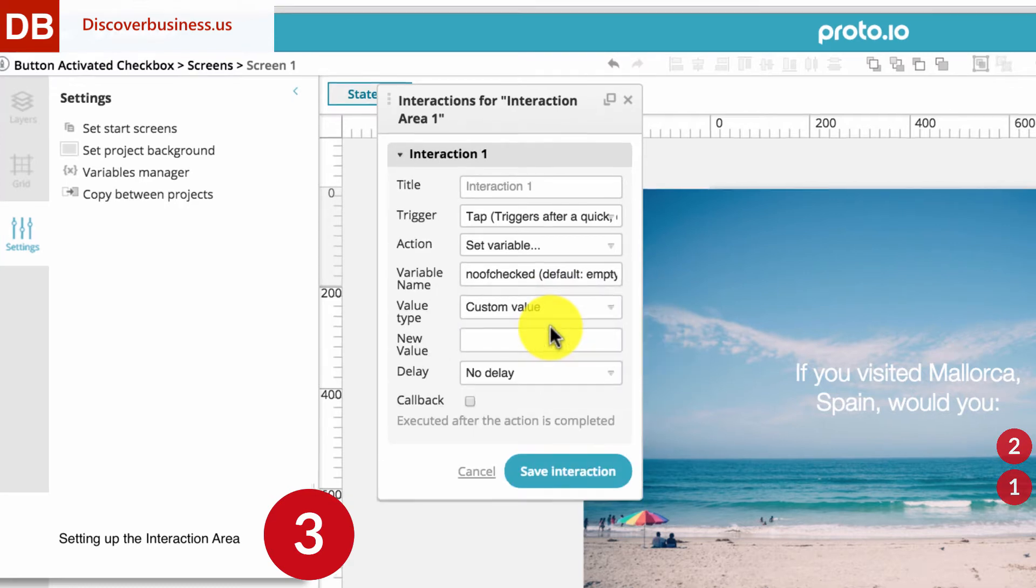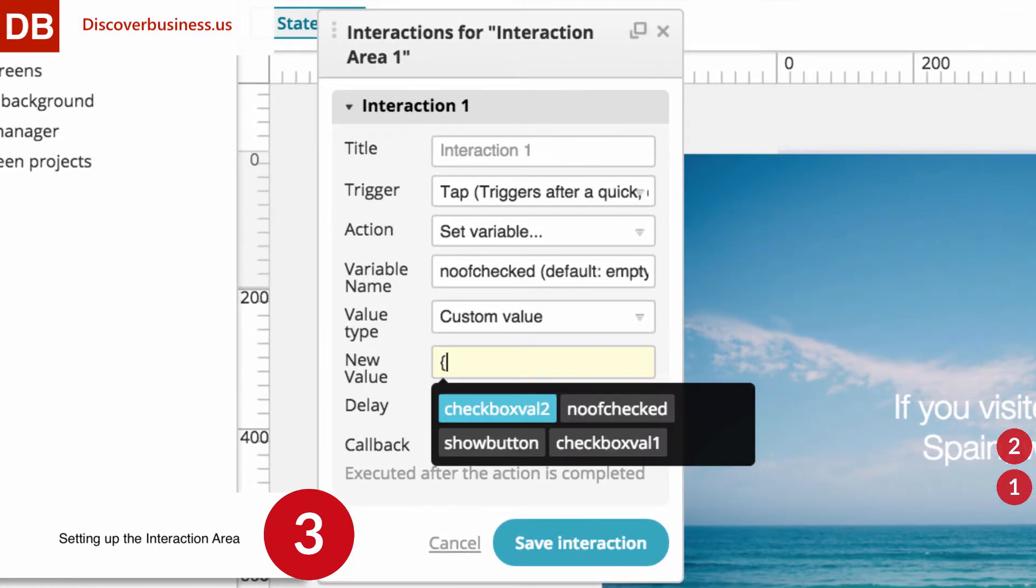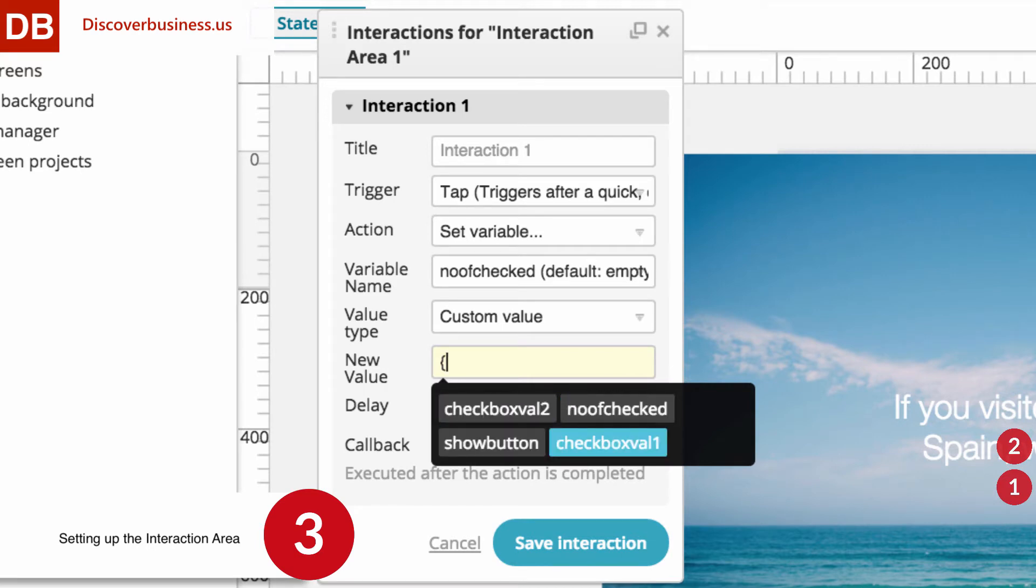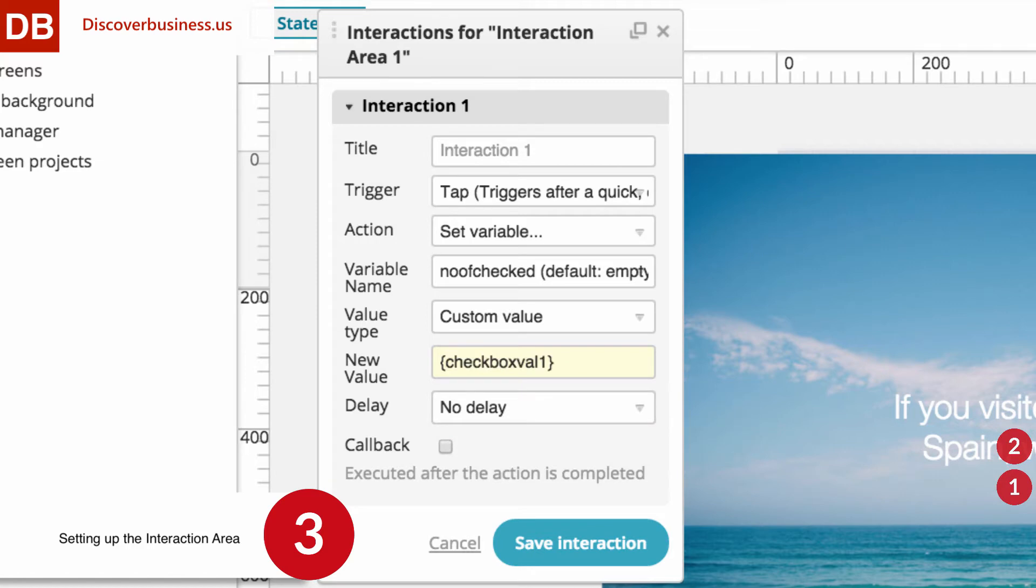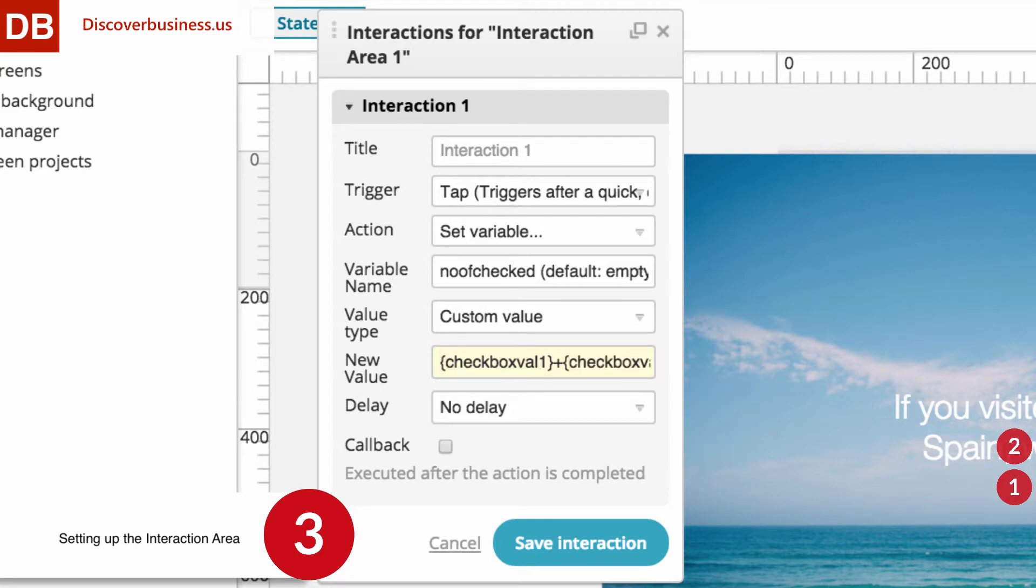Now, press Shift plus Curly Bracket to bring up all available variables. Remember, we created four. Select the Checkbox 1 Val Variable. Then insert a plus sign. Then press Shift and Curly Bracket again and select Checkbox Val 2. It should read like you see on our screen.